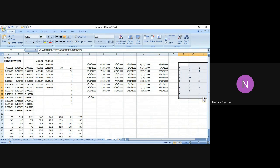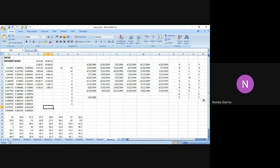Today we saw how to use the RAND and RANDBETWEEN functions to get random numbers in decimal or absolute form, including negative numbers. We can also generate random dates, random times, and even random letters individually using different function combinations. For letters we use CHAR, RANDBETWEEN, and CODE together; for dates we use RANDBETWEEN with DATEVALUE; and for time we combine RAND with the time format. That's all for today — we'll be back with another concept. Take care.